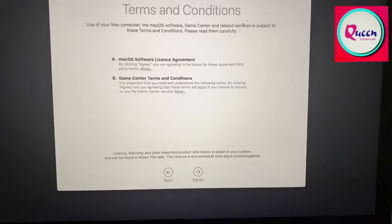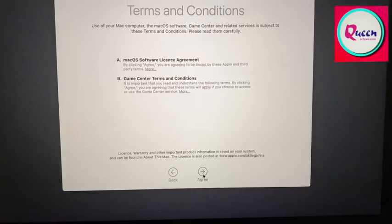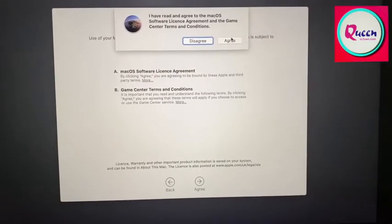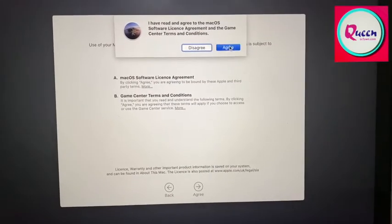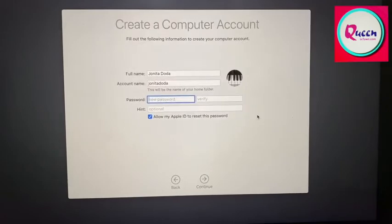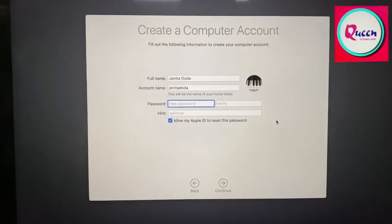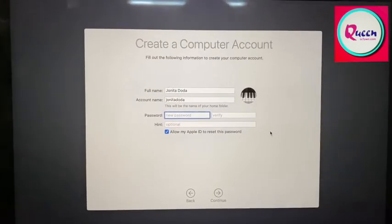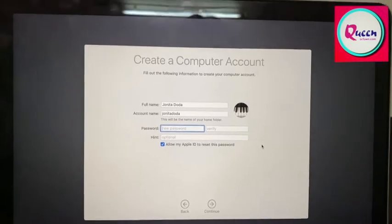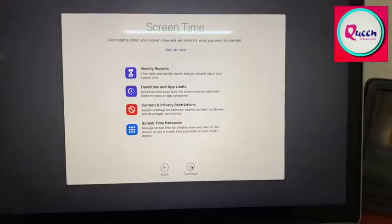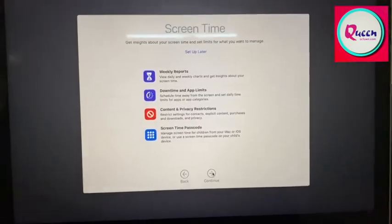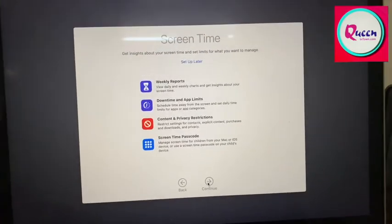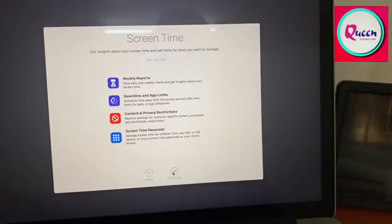In the next window, you select terms and conditions and then agree. And now you have to enter your password for your computer. And there you go.